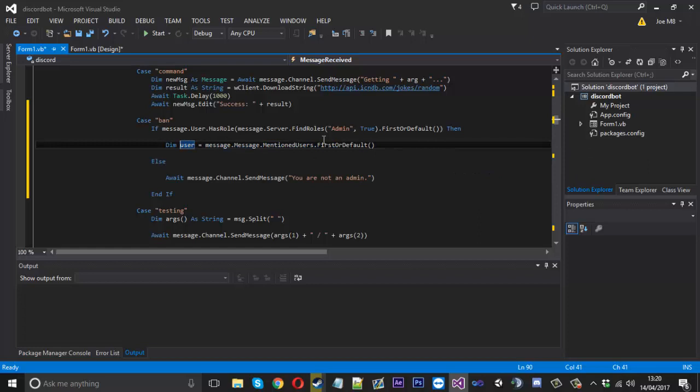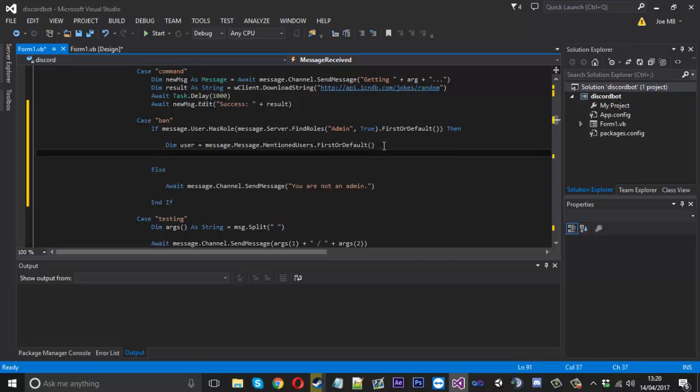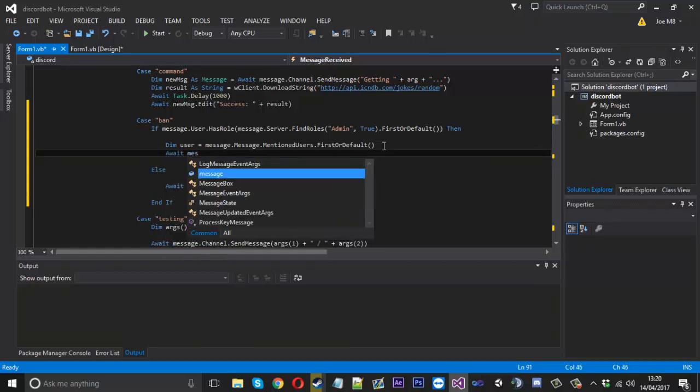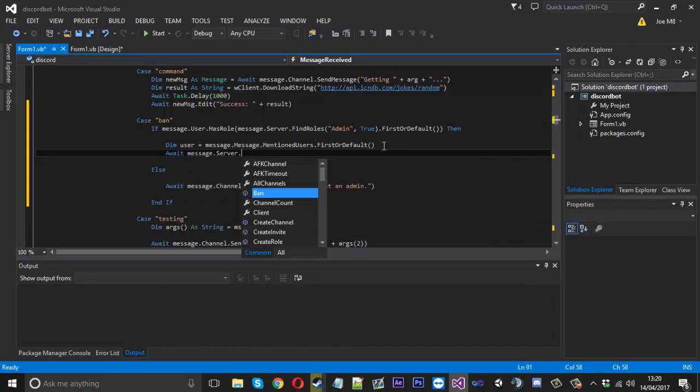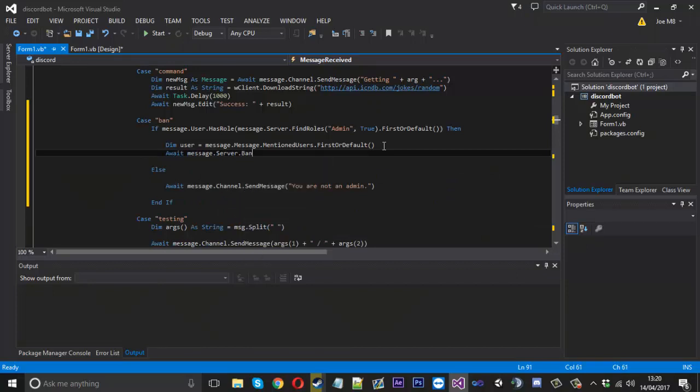What we want to do first of all is get the user. We'll say dim user is equal to message.mentionedusers and we'll use FirstOrDefault, because obviously if you're triggering the command, you're only going to trigger one anyway. The user you added is now going to be stored to user, because we can't just put the username or something like that unless you really want to convert it. It's much easier just like this.